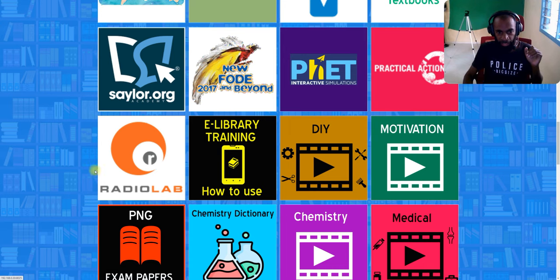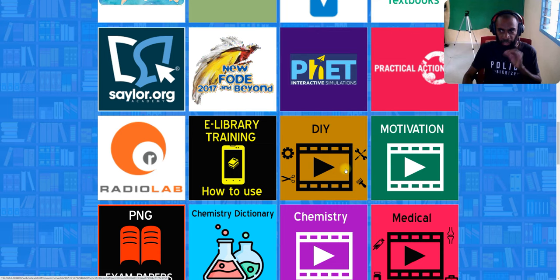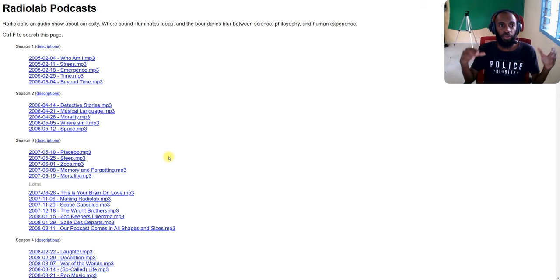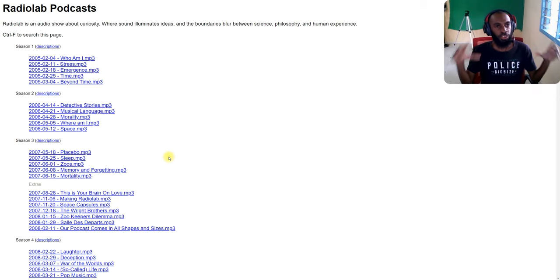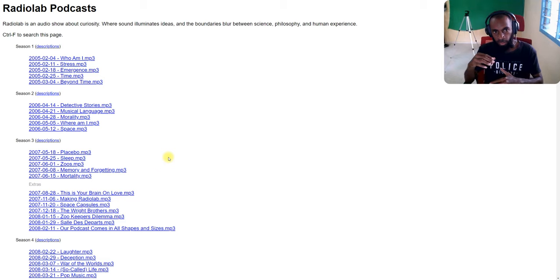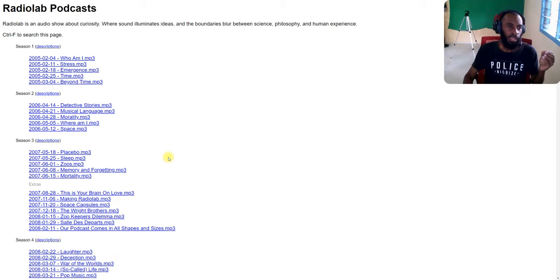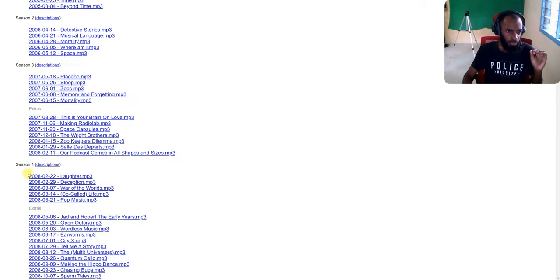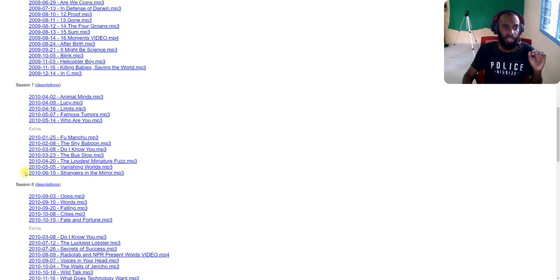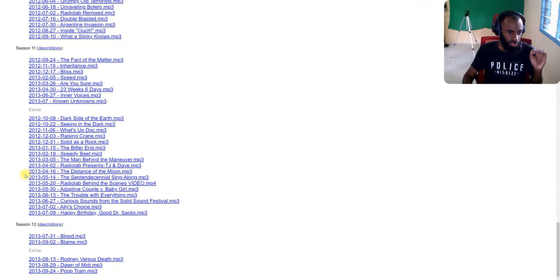In Part Eight you may see categories like Radio Lab, E-library Training, DIY, and Motivation. The first one is Radio Lab. Once you select it, you come to Radio Lab. Radio Lab is an audio show about curiosity where sound illuminates ideas and the boundaries between science, philosophy, and human experience. You got all different sessions — Session One, you can go and play Session One, Two, Three, Four, Five, Six, Seven, Eight, up to Session Twelve.